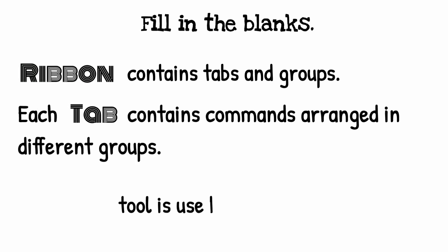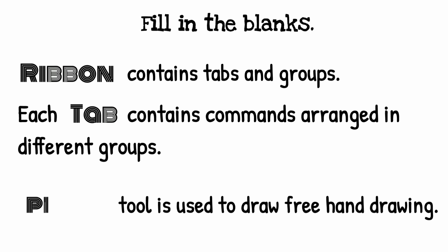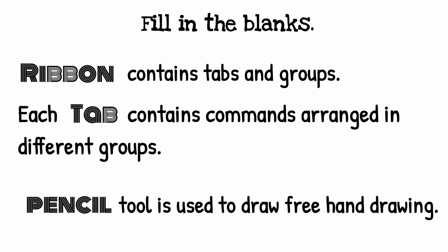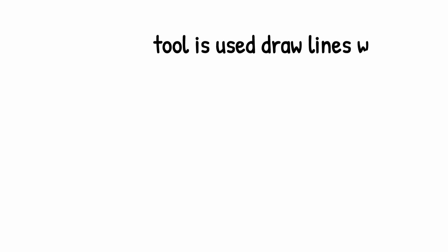Pencil tool is used to draw freehand drawing. Brush tool is used to draw lines with different effects.